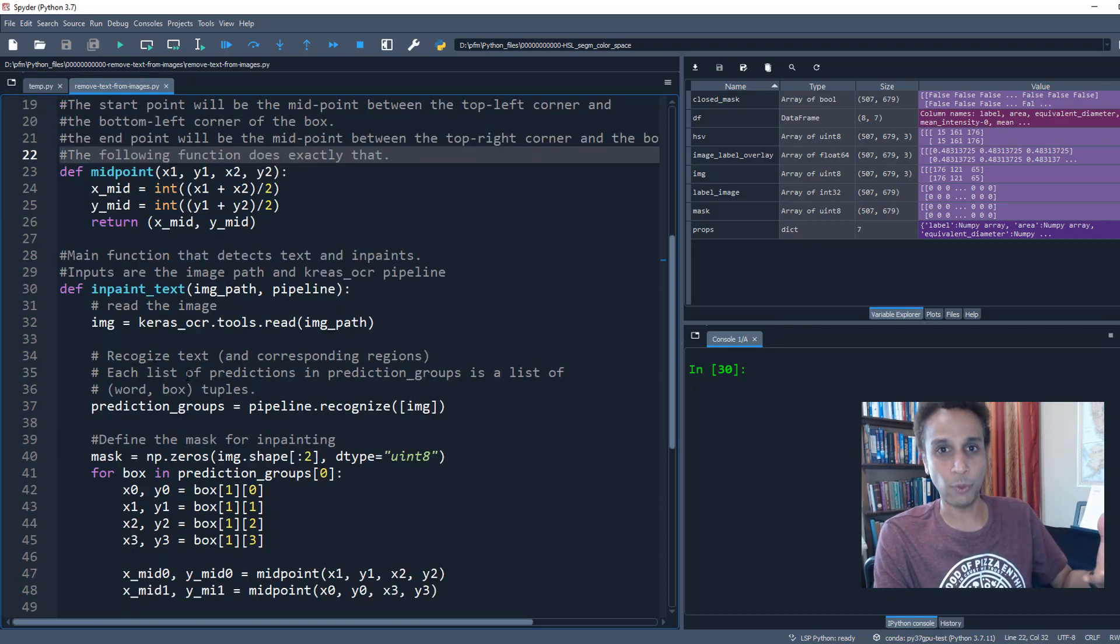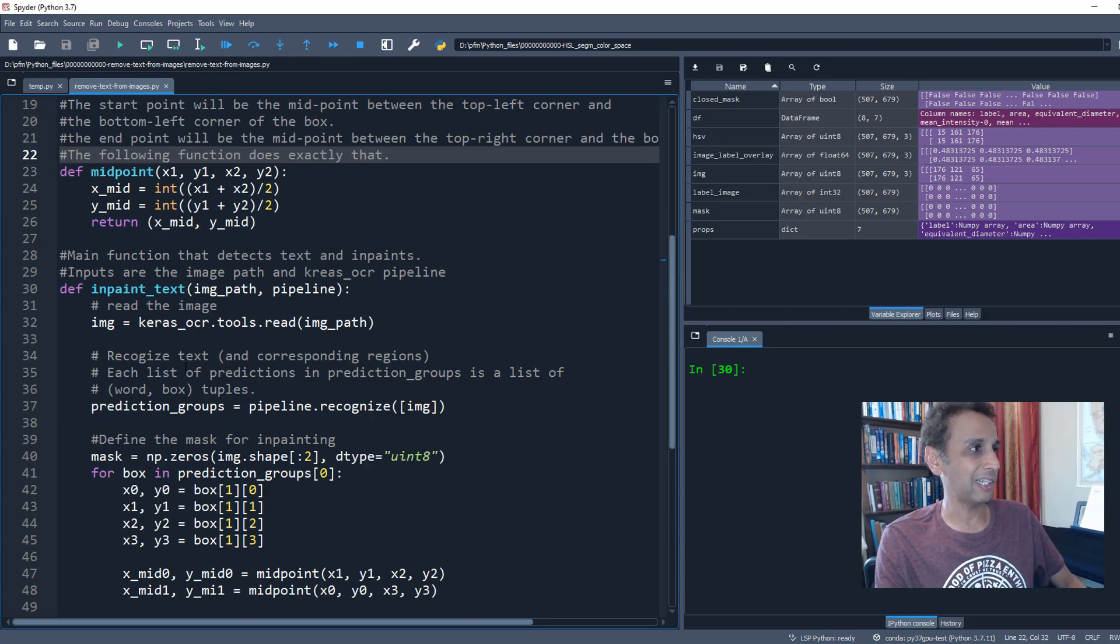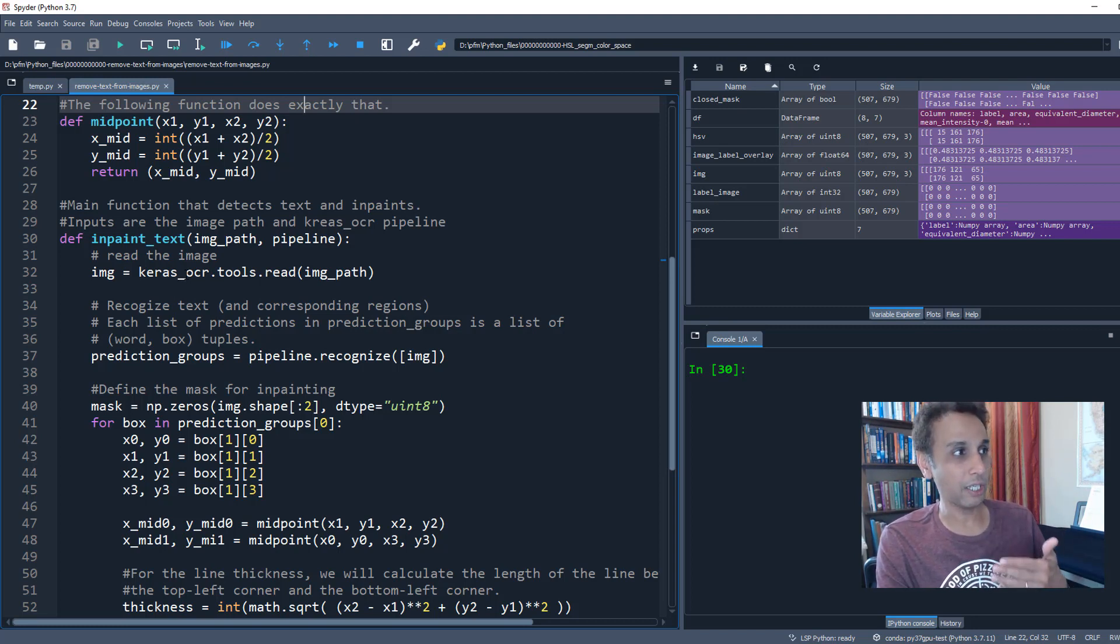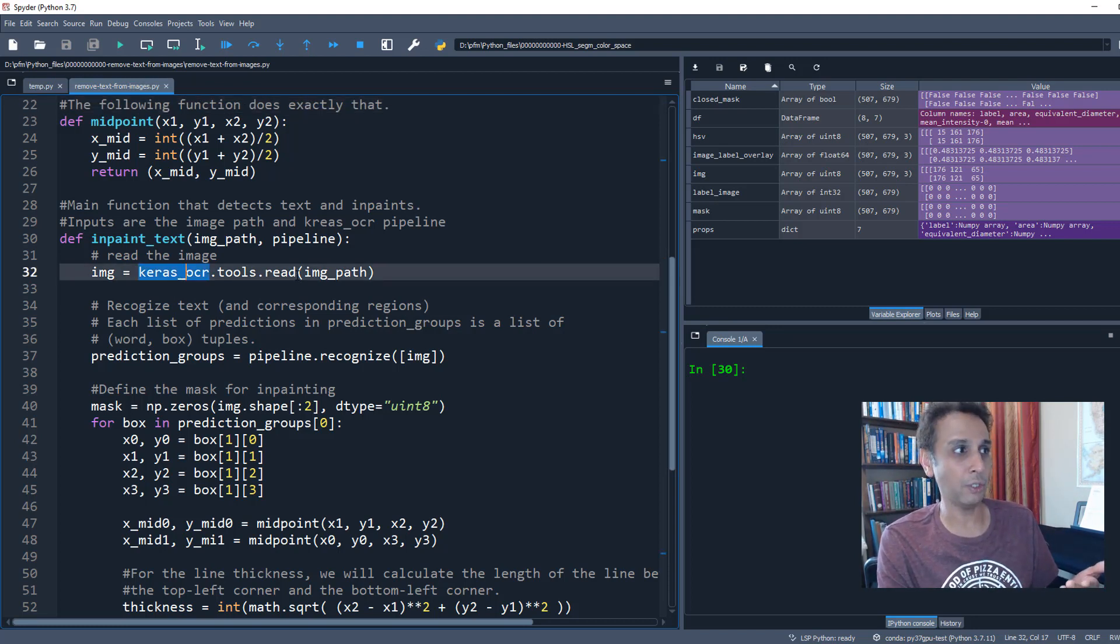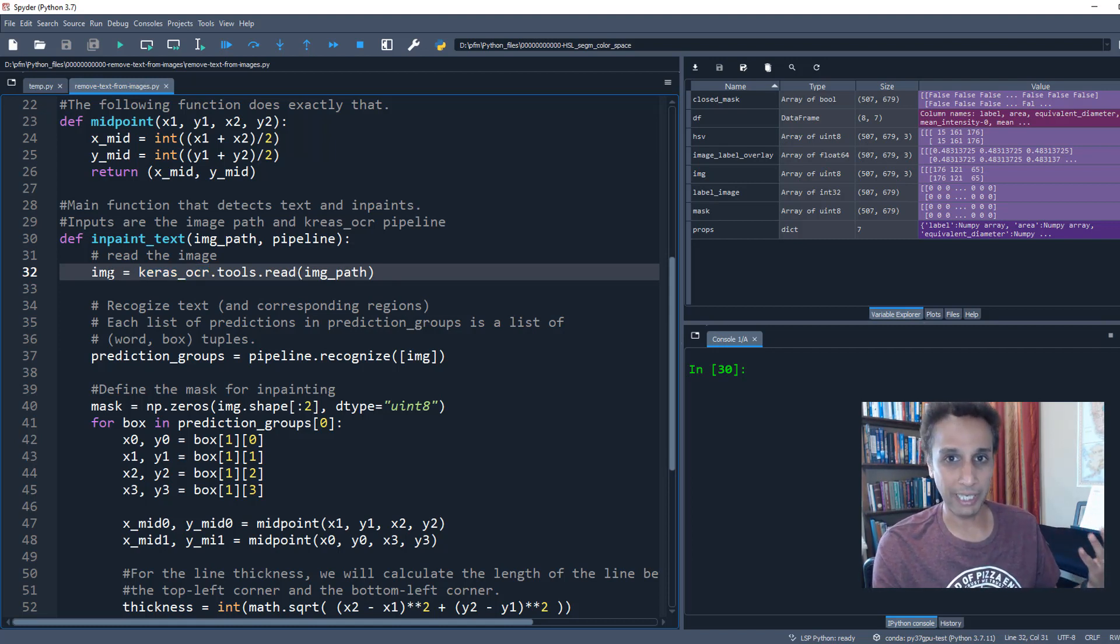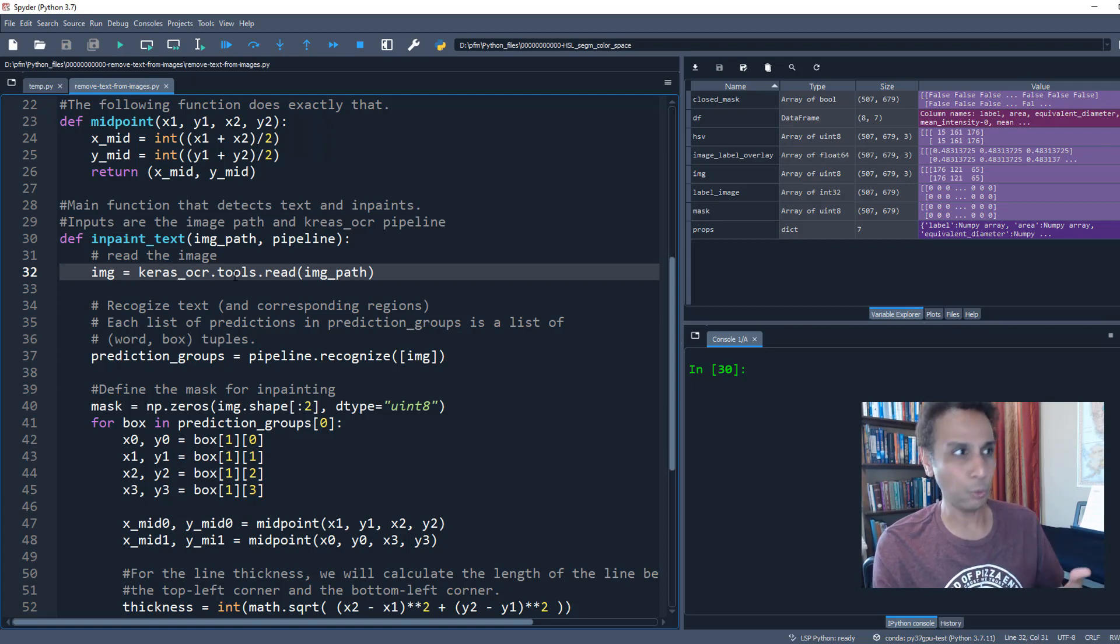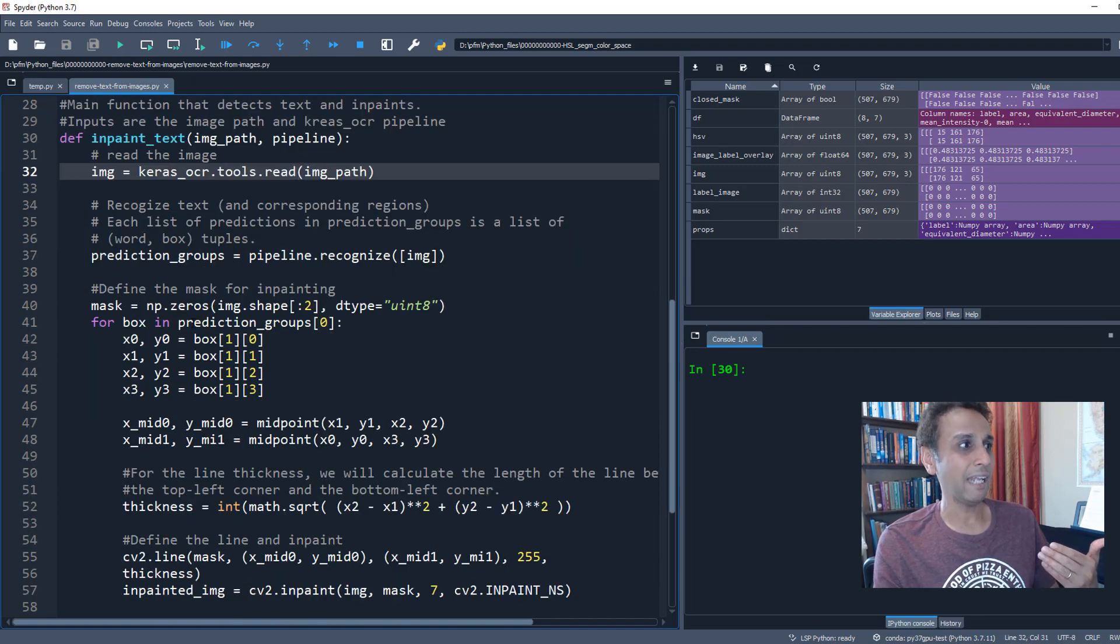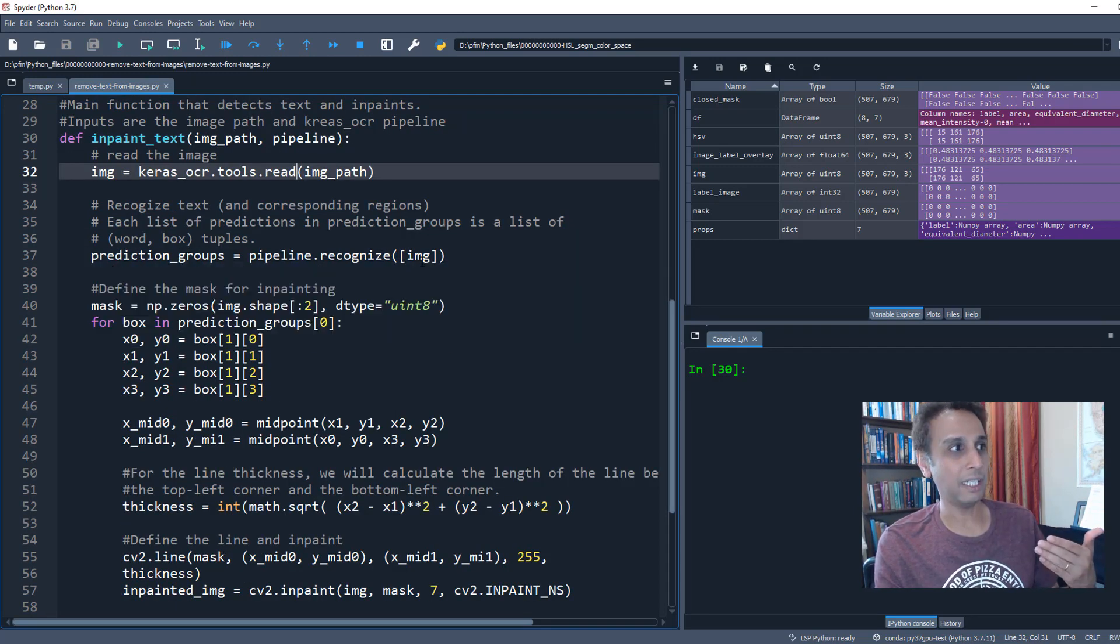The next function here actually does what we want it to do, which is inpainting. Here we are using, first things first, we take an image and we use Keras OCR to read the image. You can use scikit-image to read the image—it's up to you—because here the image is nothing but a numpy array. As part of keras_ocr.tools there is something called read, so I'm going to read the image right here, and then we are going to do the prediction.